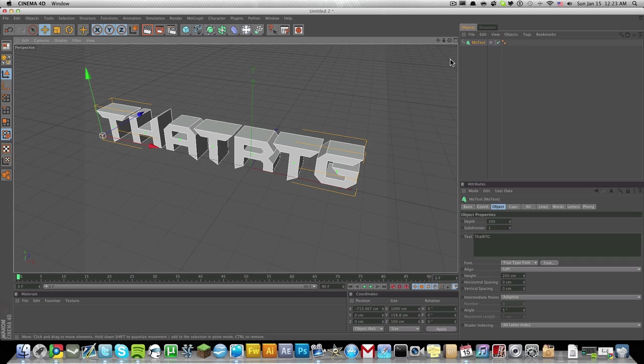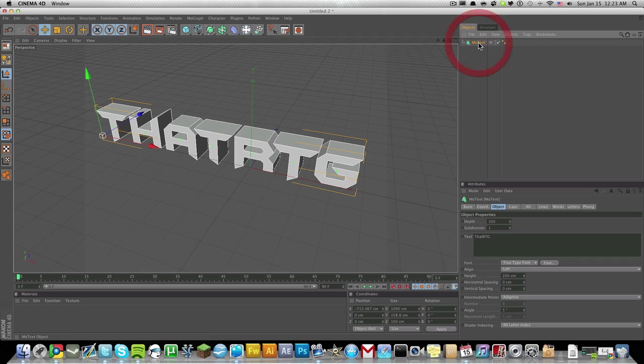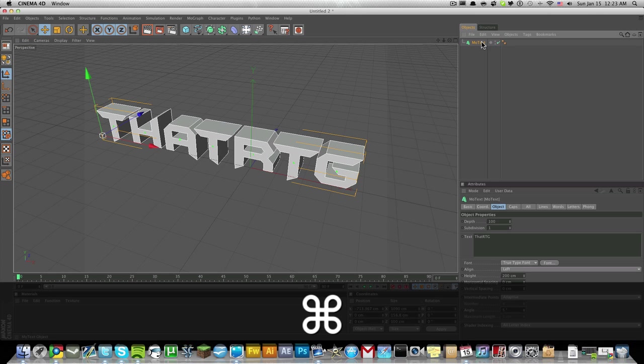Now if you want to get a better 3D effect, let's select the MoText layer up here and press Command C or Control C and Command V or Control V. They basically just duplicate the text layer.